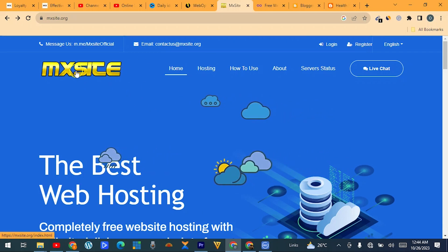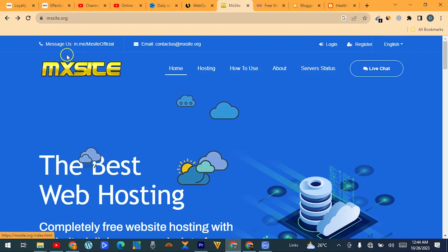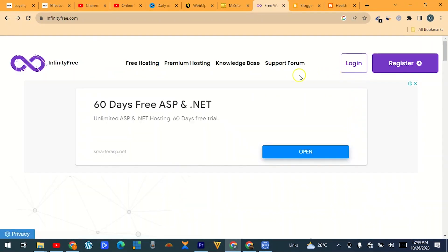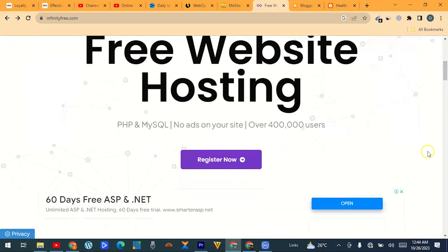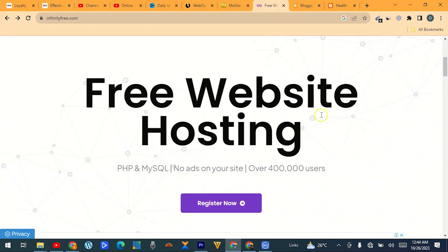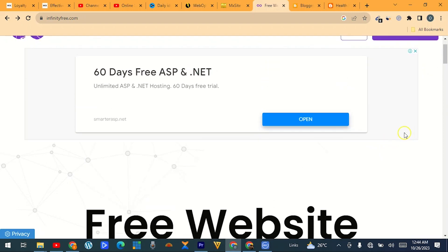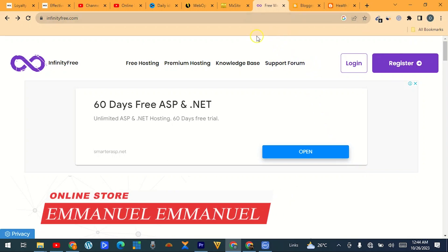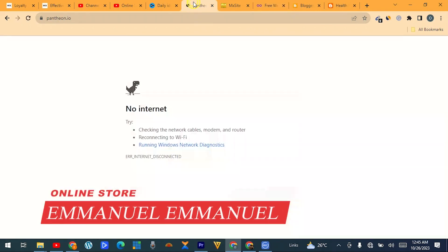The second website, and a very popular one, is InfinityFree. With InfinityFree you can get a free website, free domain, and free hosting. All you have to do is register and create an account, and from there you'll be able to get your free domain and free hosting.